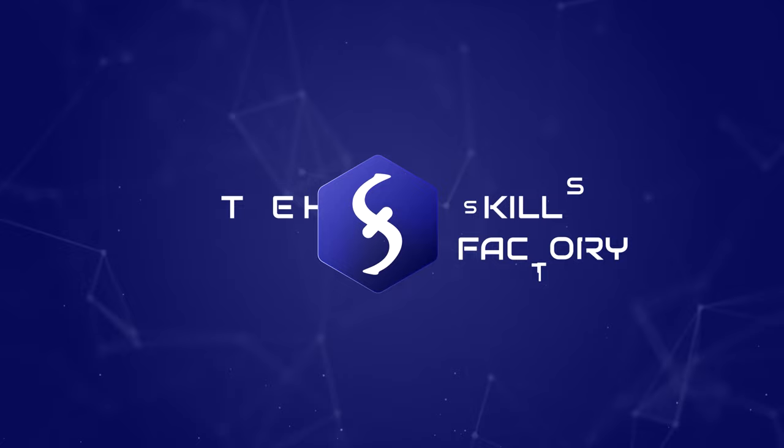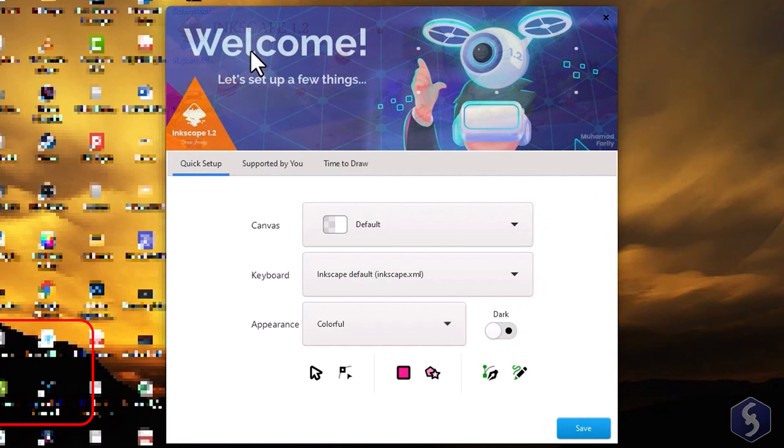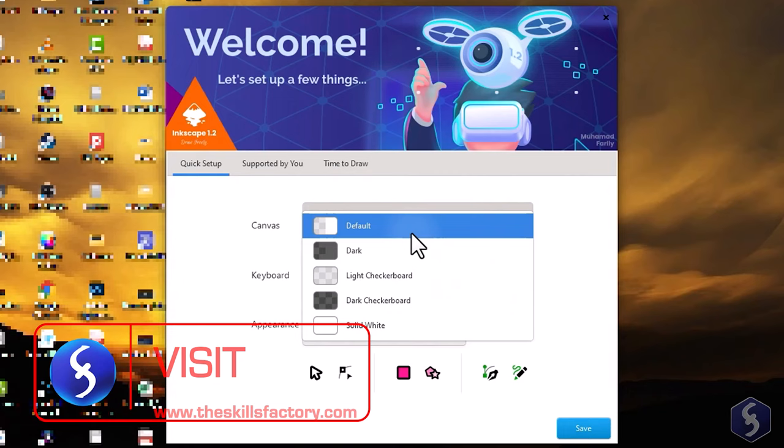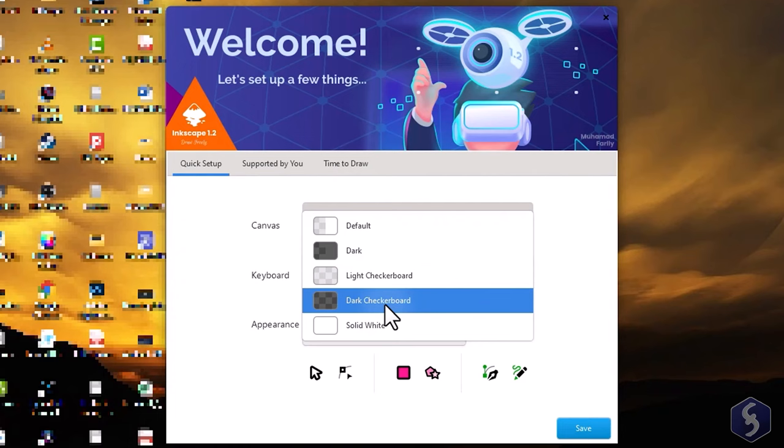When opening Inkscape its welcome screen will appear. You can set the canvas background to either light or dark adding transparency represented by a checkerboard.